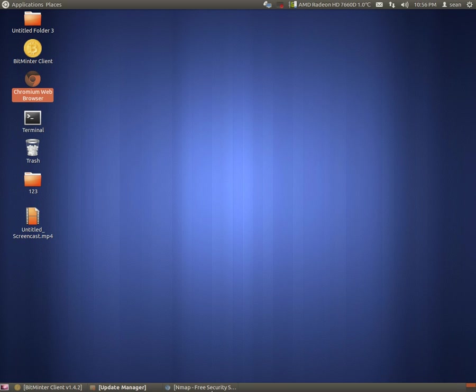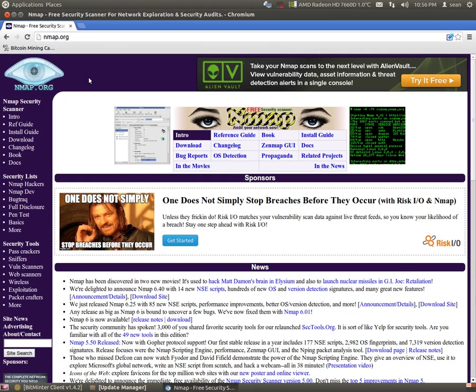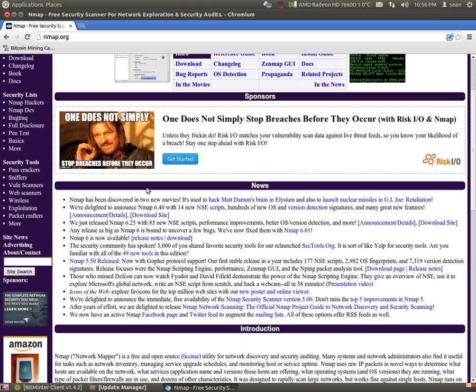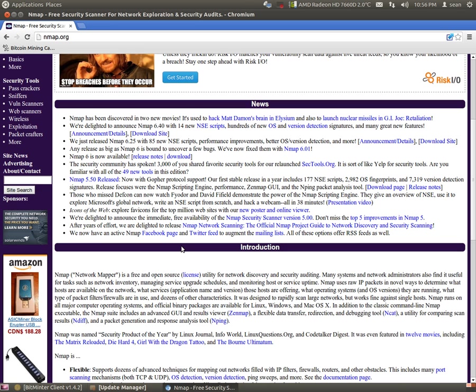Nmap can be found at nmap.org. Nmap is a security scanner. It's also a network tool to basically check things like the effectiveness of IP filters, to check for OS fingerprinting. It can do a lot. It's a very powerful tool.